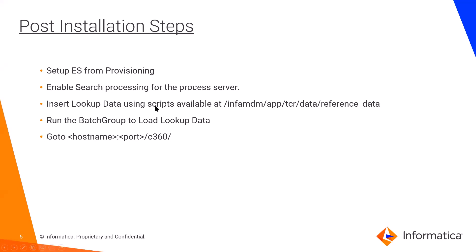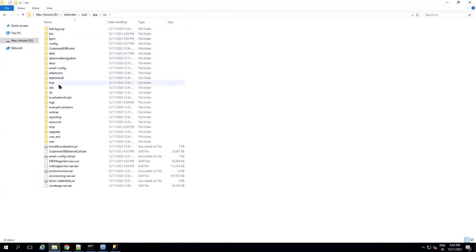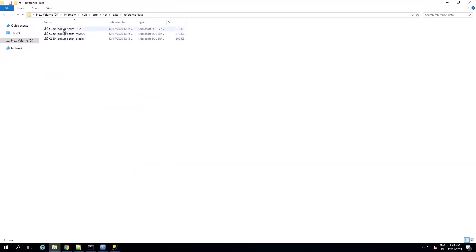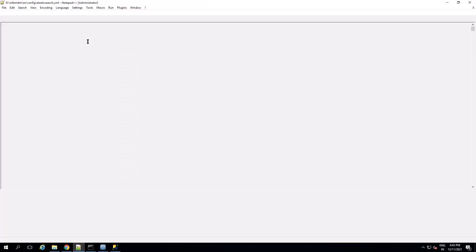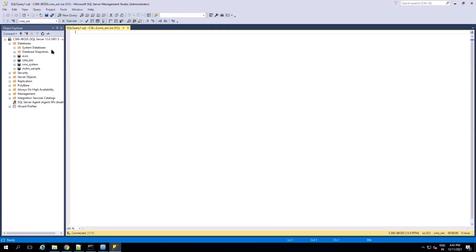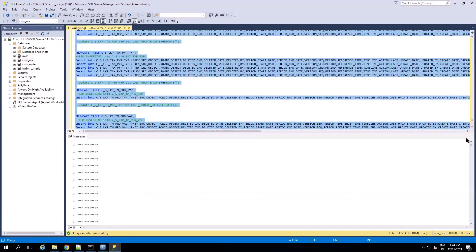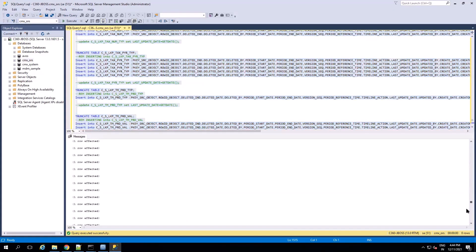The next step would be to insert the lookup data using the script available at infamdm app TCR data reference data directory. Go to infamdm app TCR data reference data. Here we will have scripts for DB2, MSSQL, and Oracle. I will go with the MSSQL script — copy all of it. Go to SSMS, the SQL Server Management Studio, then go to CMX ORS, open a new query, paste the content, select all, and execute it. All the scripts are done.